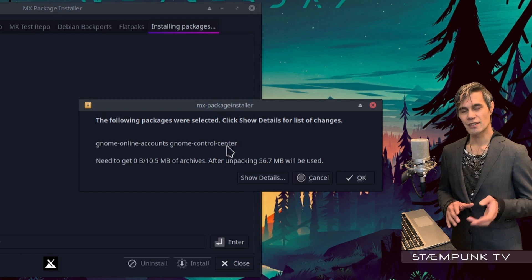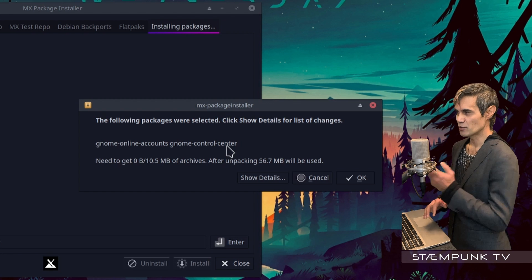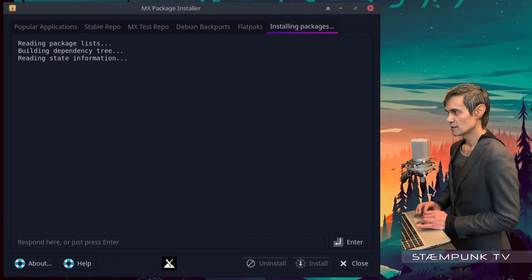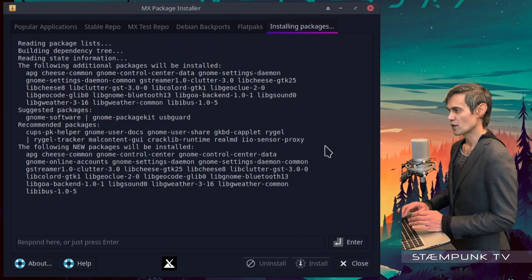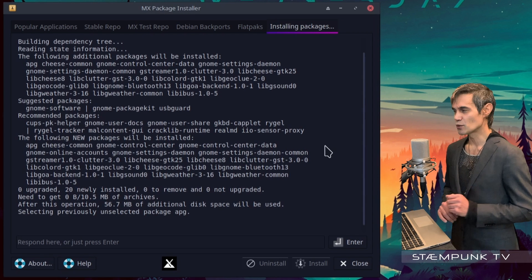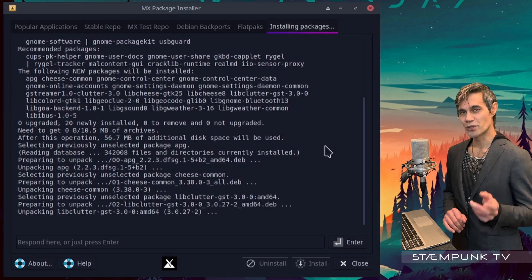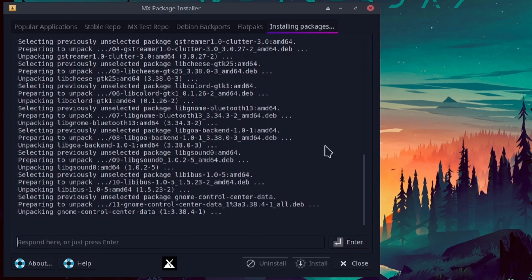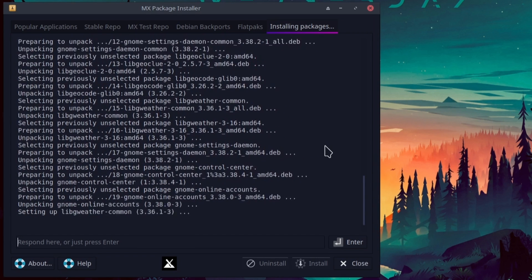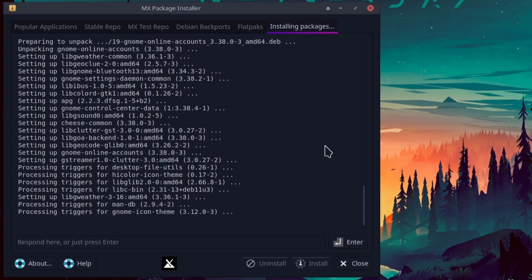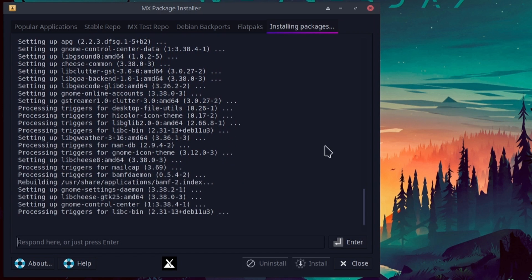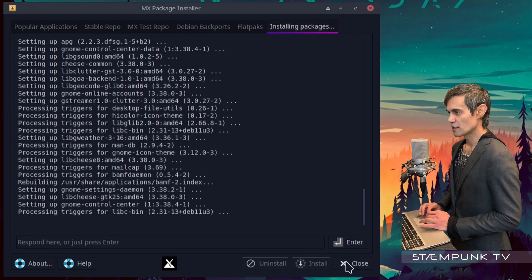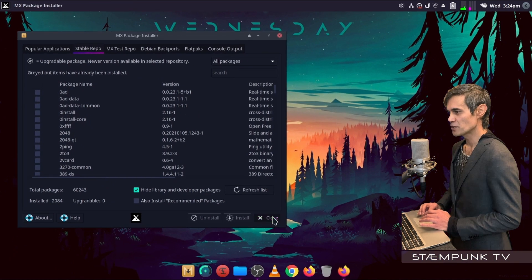So if you weren't using MX Linux, in Synaptic Package Manager you'd be searching for these two programs: GNOME Online Accounts and GNOME Control Center. I'll click OK and that's begun. This should take a few minutes to install so I'll speed up the video and rejoin you once the install has completed. And there we go — that was successful, so I'll click OK and close out of the MX Package Installer.